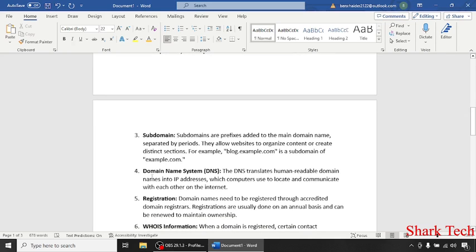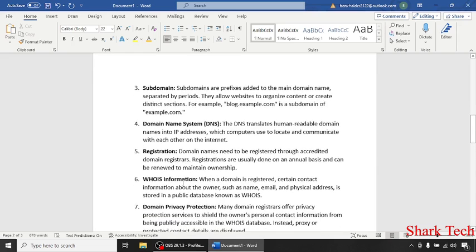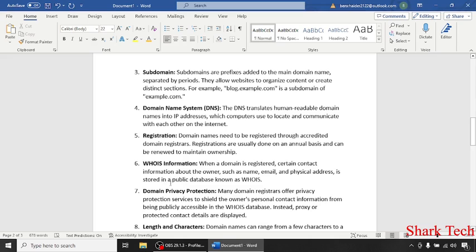Then comes Domain Name System (DNS). The DNS translates human-readable domain names into IP addresses. Then comes registration. Then comes WHOIS information: when a domain is registered, certain contact information about the owner such as name, email, and physical address is stored in a public database.